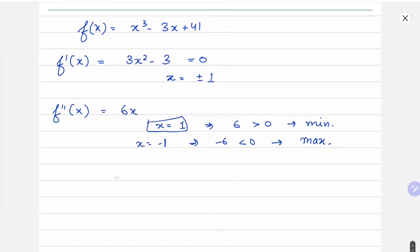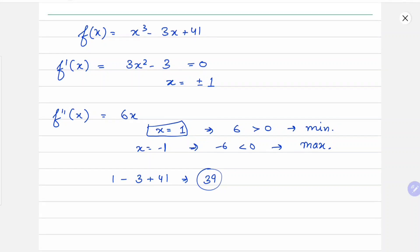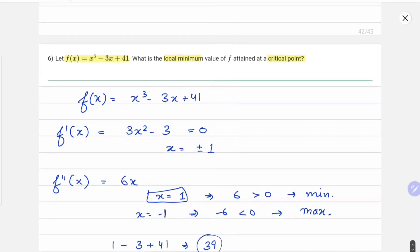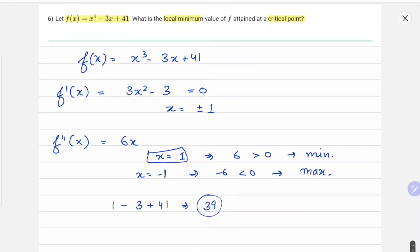Putting x = 1 into the function, we get 1 - 3 + 41, which equals 39. So our answer for this question is 39 — that is the local minimum value of f attained at a critical point.